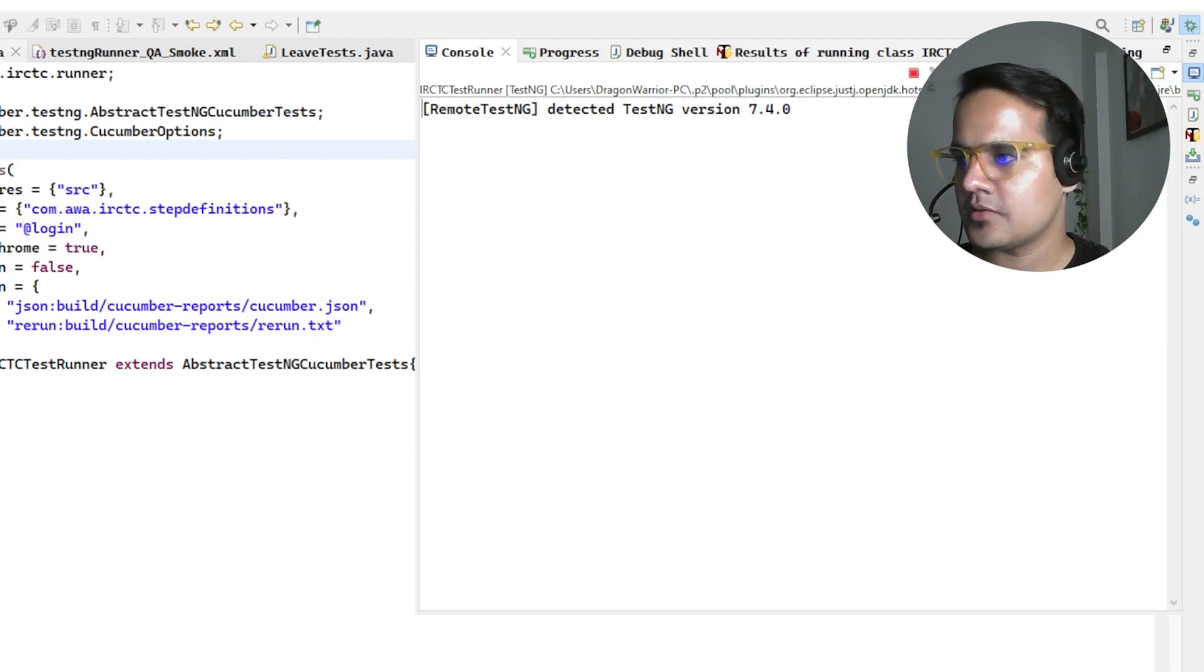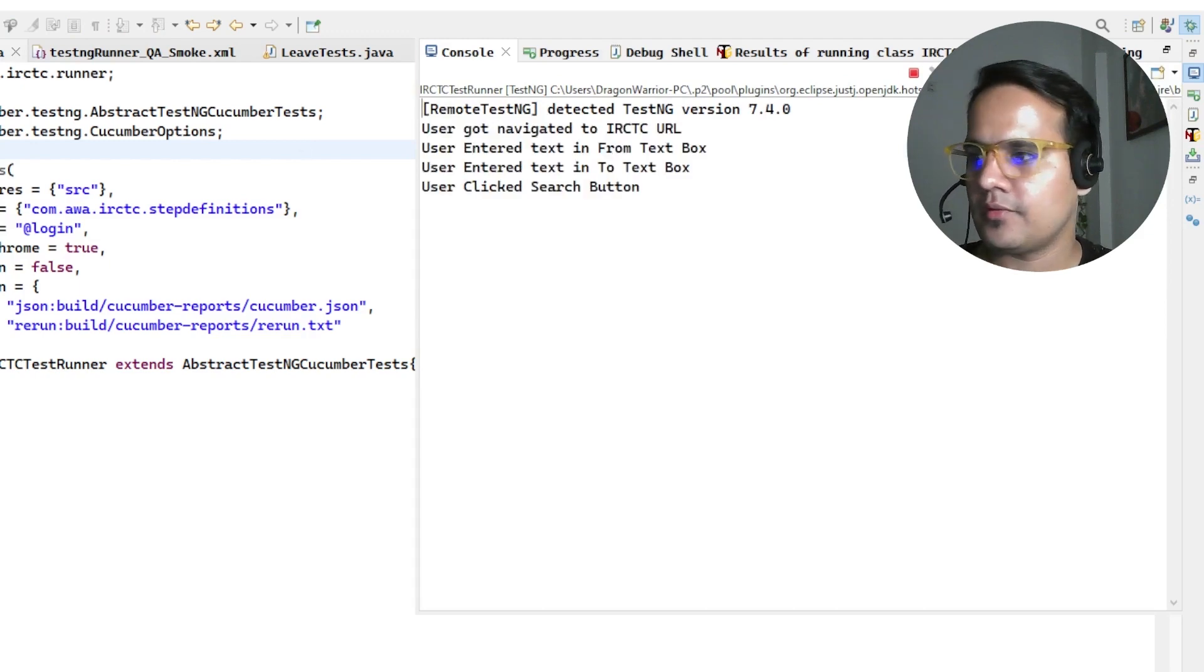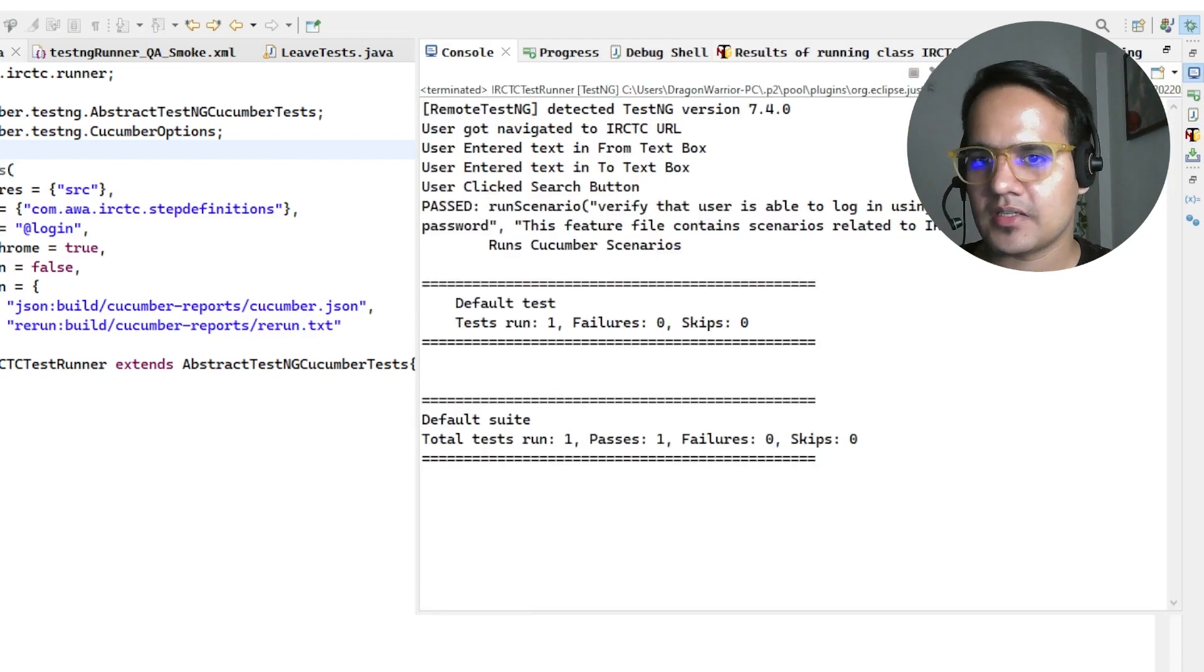TestNG is able to find it, all the steps have executed, now test passes.